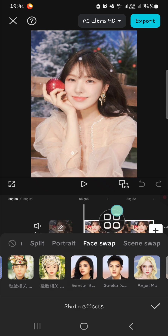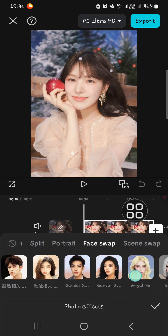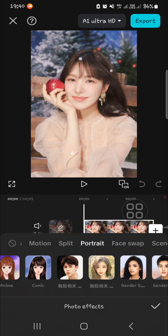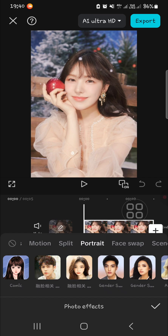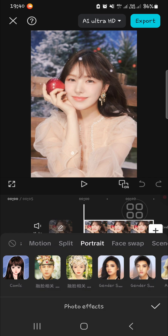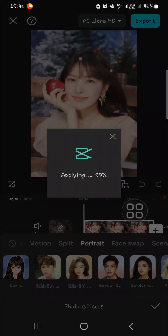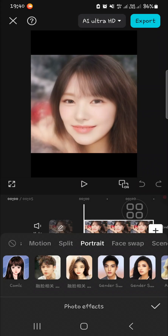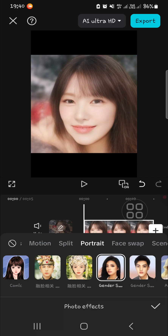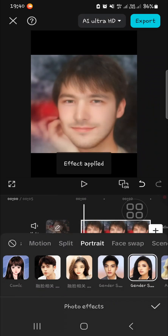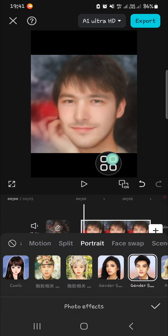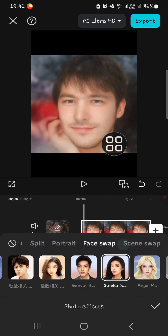These are the face swap effects you can use for your photo. I'm going to choose the gender swap — let's try this one. It goes from woman to man. I applied the wrong effect at first, but here's the correct one — from woman to man — and this is the result.